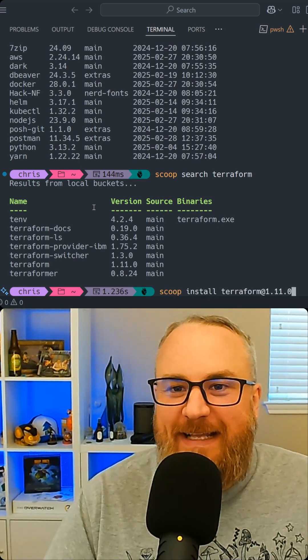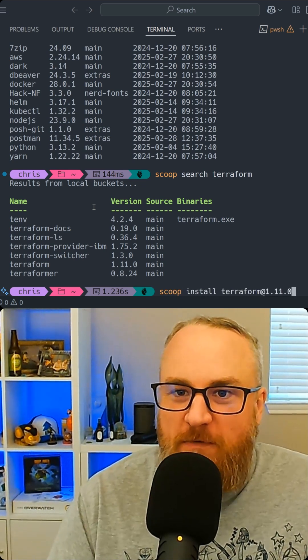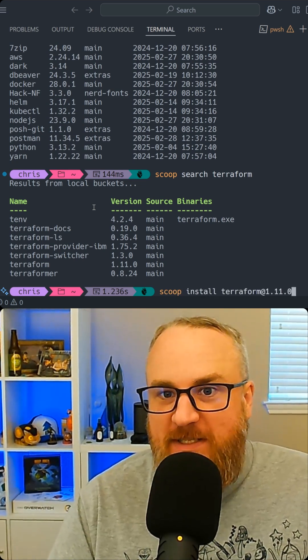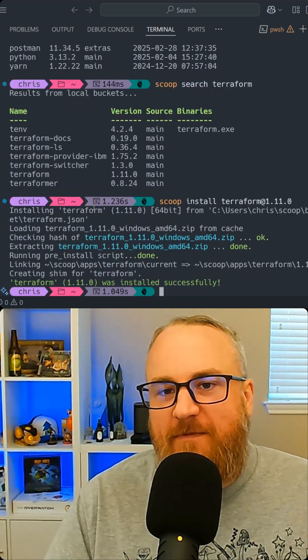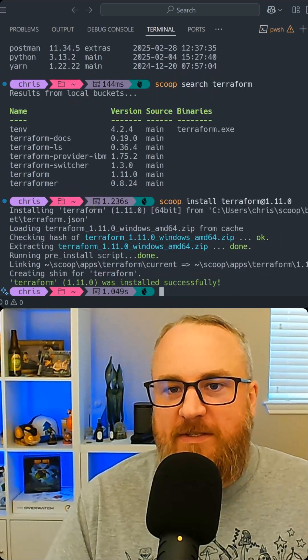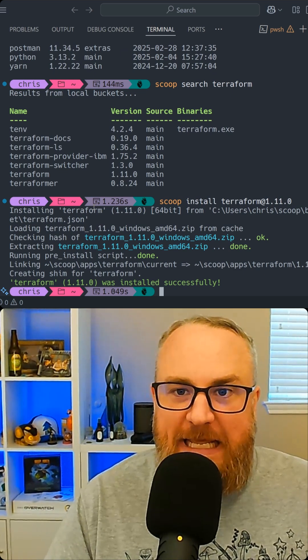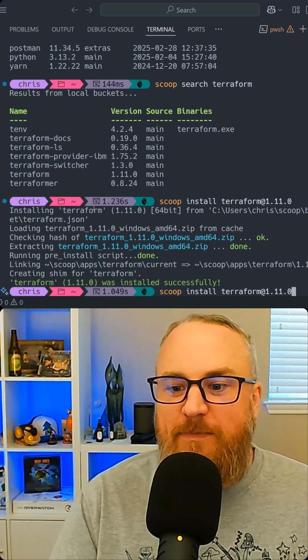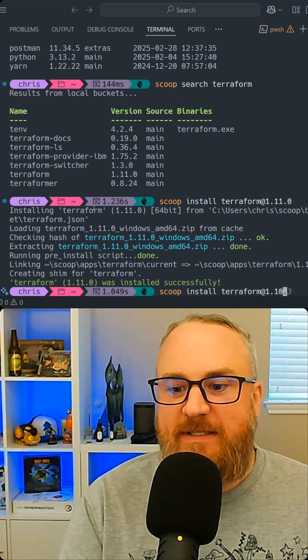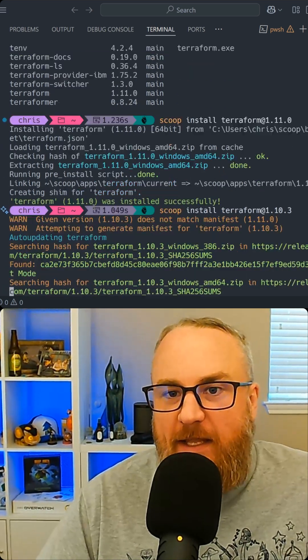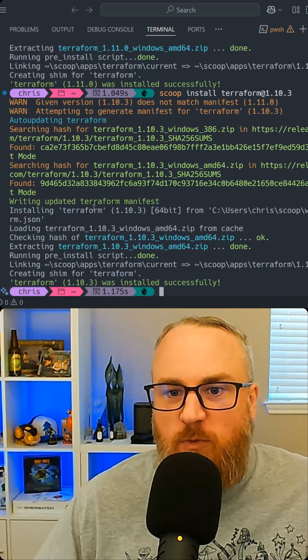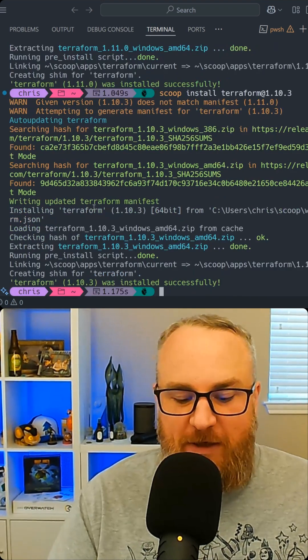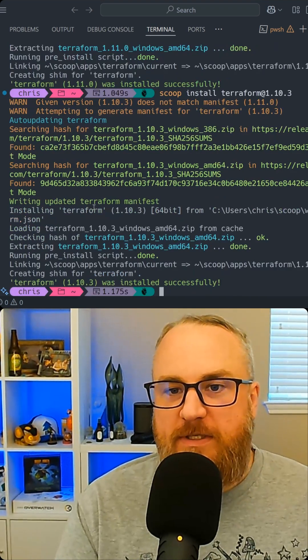Terraform, I can tell it either no version or specify a version. Bam, I have version 1.11 installed for my user directory for me, and I can even pick other versions. Let's say I want version 10 because I'm working with that particular version as well. Well, now I've got both.